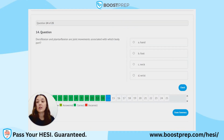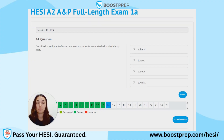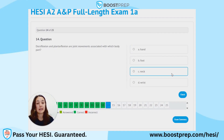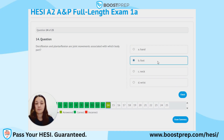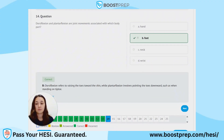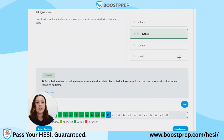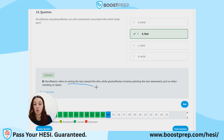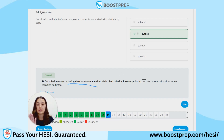Question 14. Dorsiflexion and plantarflexion are joint movements associated with which body part? A. Hand. B. Foot. C. Neck. D. Wrist. The correct answer is B, foot. Dorsiflexion refers to raising the toes towards the shin. Plantarflexion involves pointing the toes downward, such as when you're standing on your tiptoes.